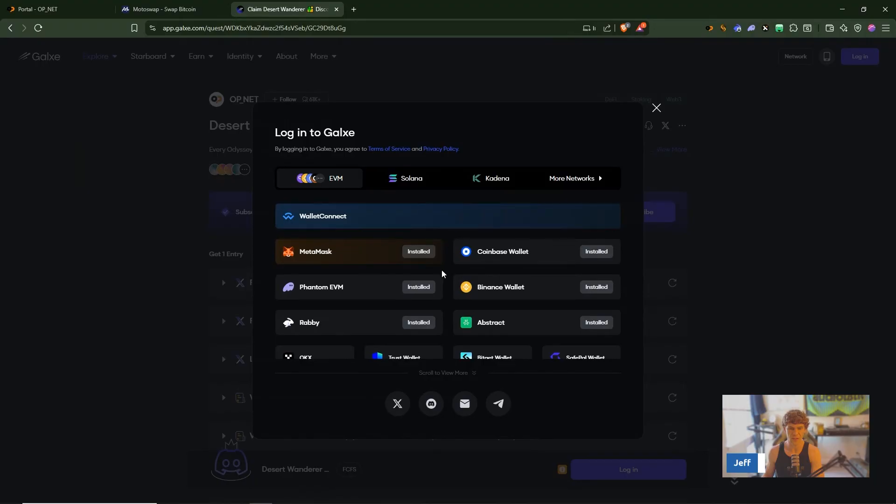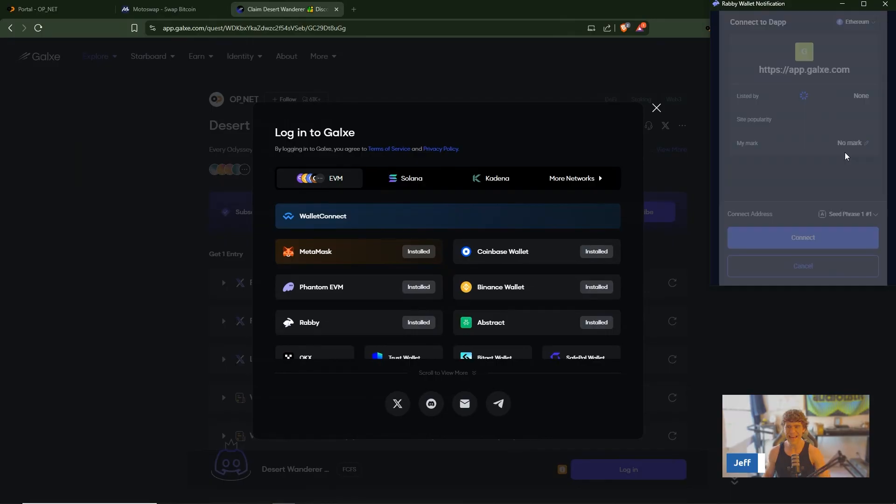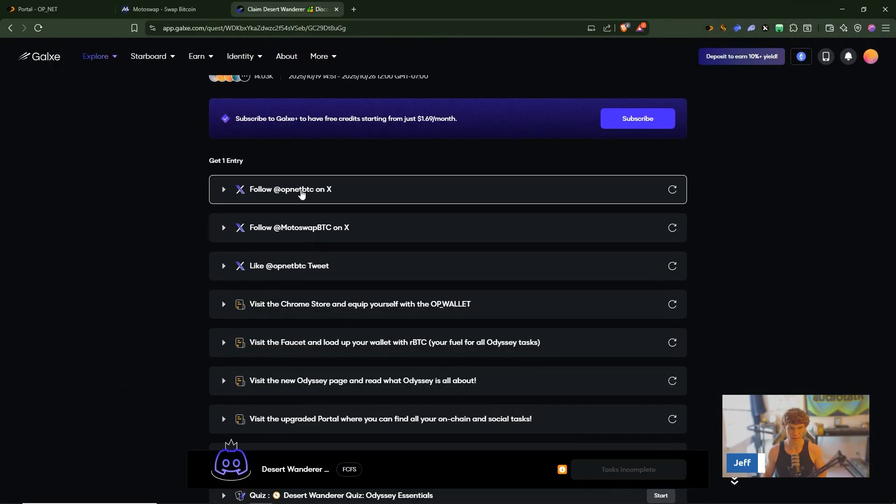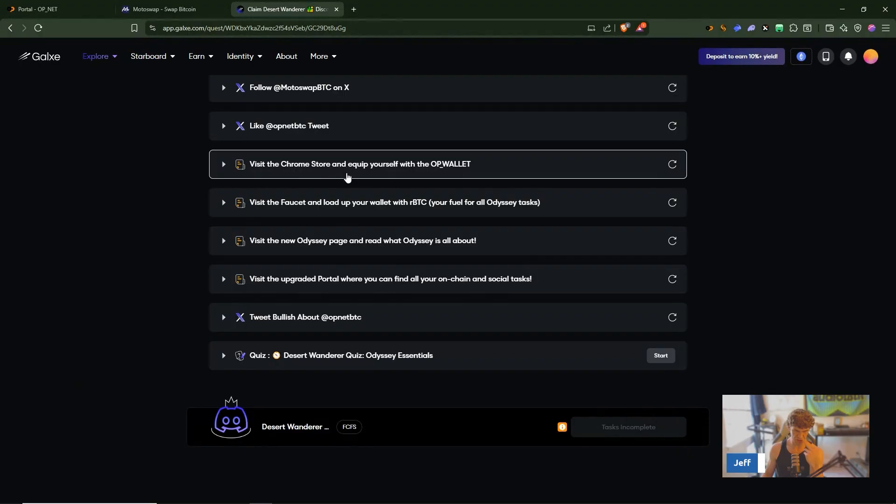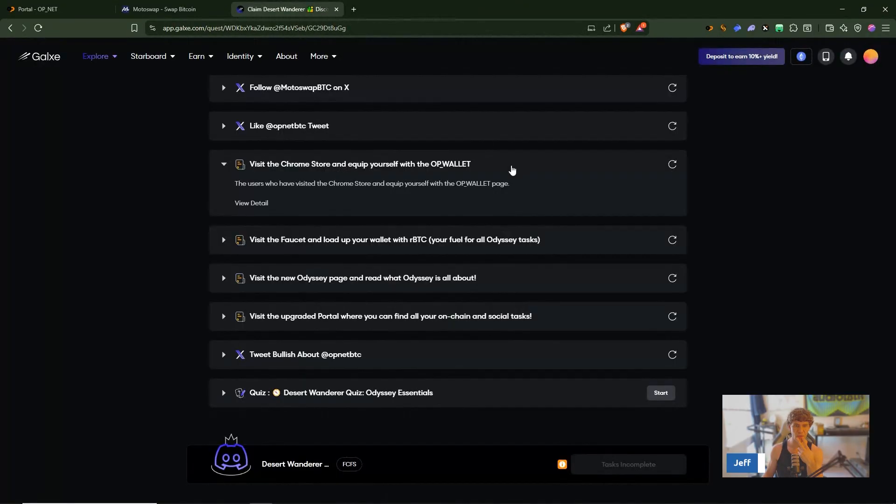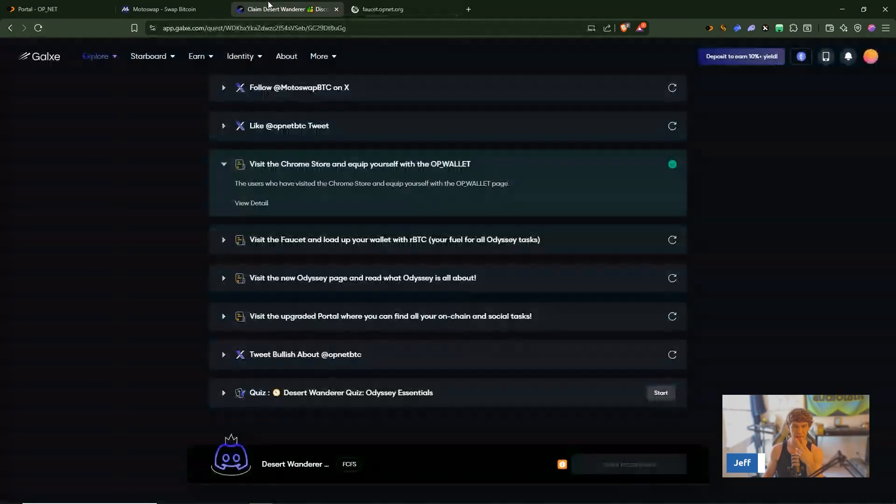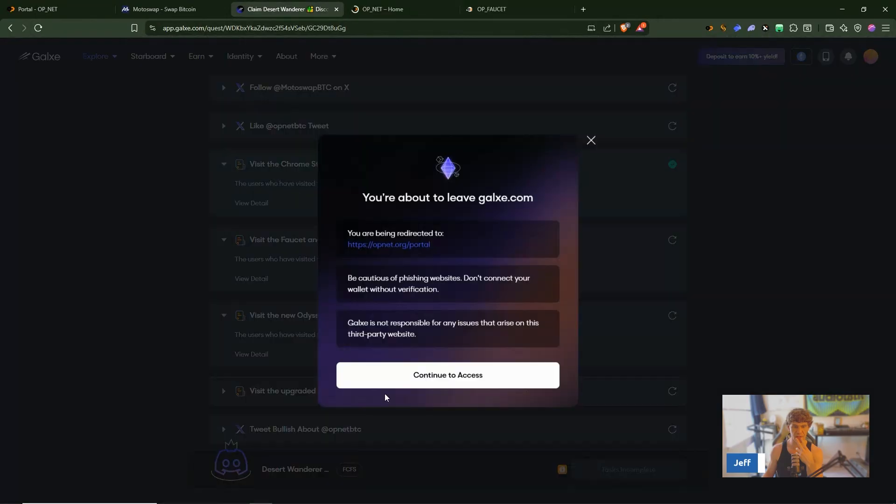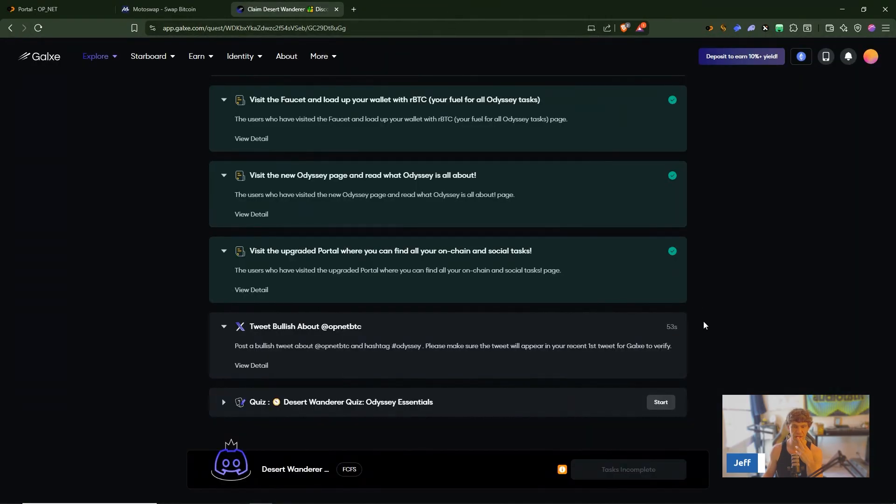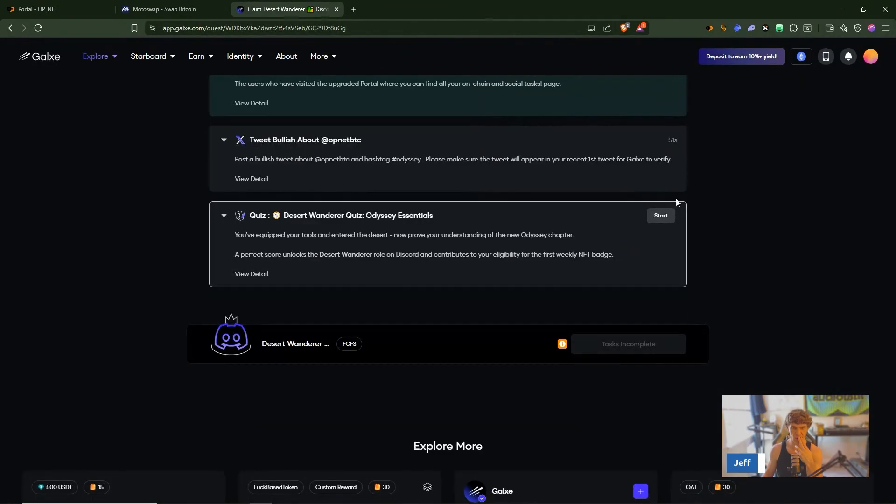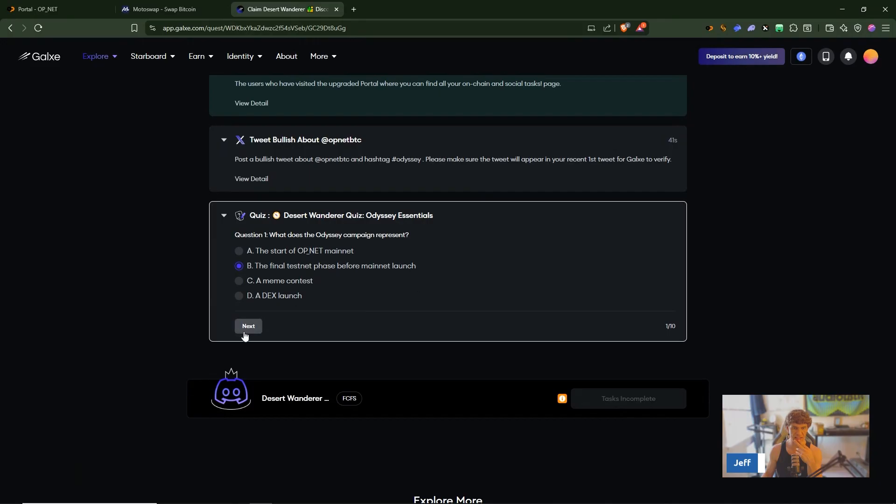Let's check it out on Galaxy campaign. Okay I might have to set all this up, visit the chrome store, it's already added. We do need to update, visit the faucet, all that fun stuff done.